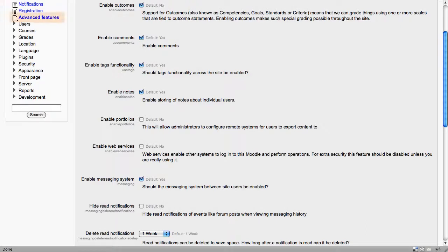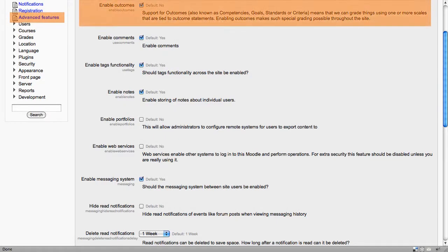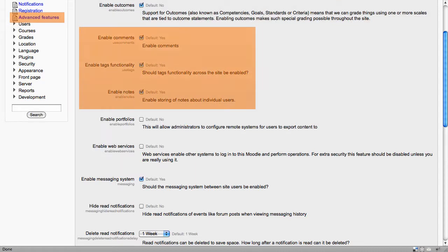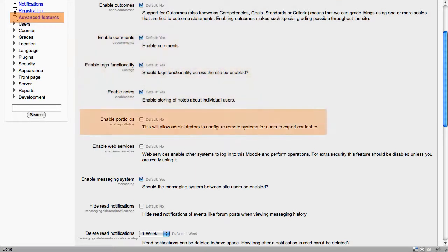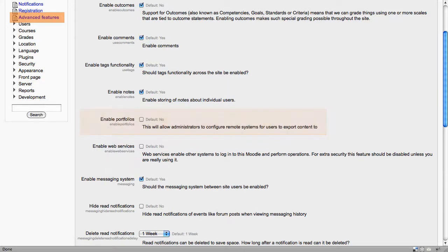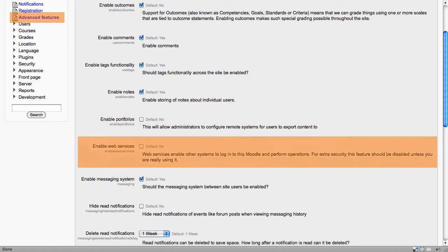Under advanced features, we see a whole raft of things including enabling outcomes, which is like a competency or outcome statement that can be used throughout a site. Enabling comments and tags across the site, as well as notes. E-portfolios — if you're using something like Mahara, you may want to enable the portfolios. Web services is a very new area, probably not something that at this point many people will want to use.